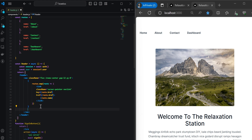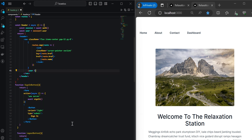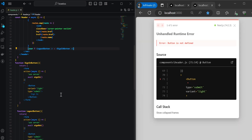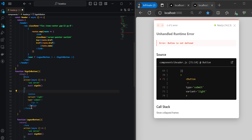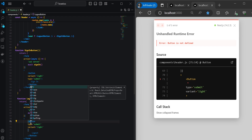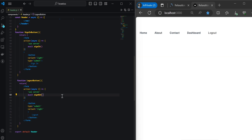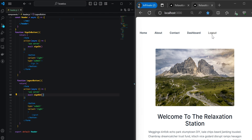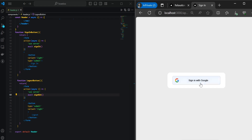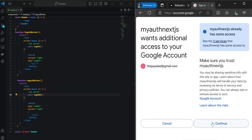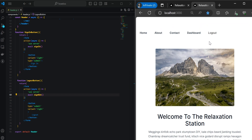To display login or logout based on user session, we'll use JavaScript: add brackets, type in user with a question mark — if we have a user, display the logout button; if not, display the sign-in button. After saving, we see the logout button displayed. Clicking logout immediately shows the sign-in button. Clicking sign-in redirects to /api/auth/signin, we select our user, and are immediately redirected back to the home screen, logged in.